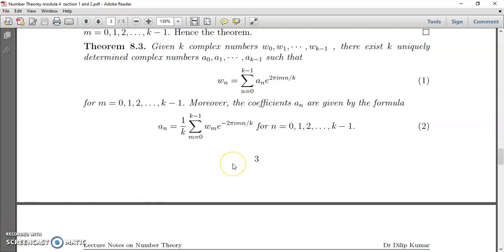The statement is: given k complex numbers w0, w1, etc., w_{k-1}, there exist k uniquely determined complex numbers a0, a1, etc., a_{k-1} such that w_n is equal to summation n equal to 0 to k minus 1 of a_n e raised to 2πimn/k, for m equal to 0, 1, 2, 3, etc., k minus 1. Moreover, the coefficients a_n are given by the formula a_n equal to 1/k summation m equal to 0 to k minus 1 of w_m e raised to minus 2πimn/k, for n equal to 0, 1, 2, 3, etc., k minus 1.